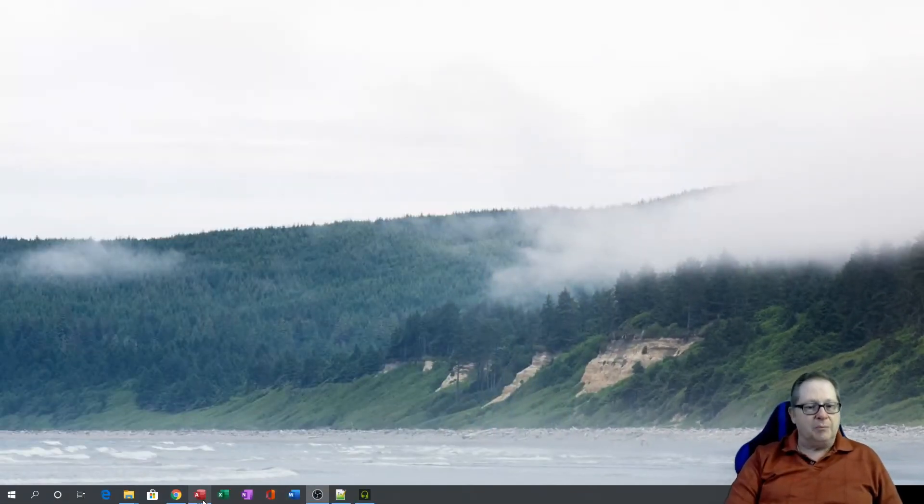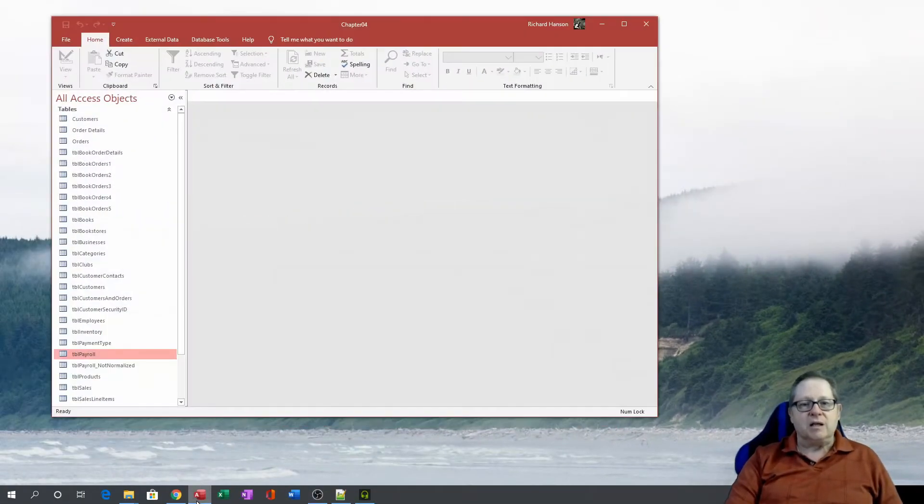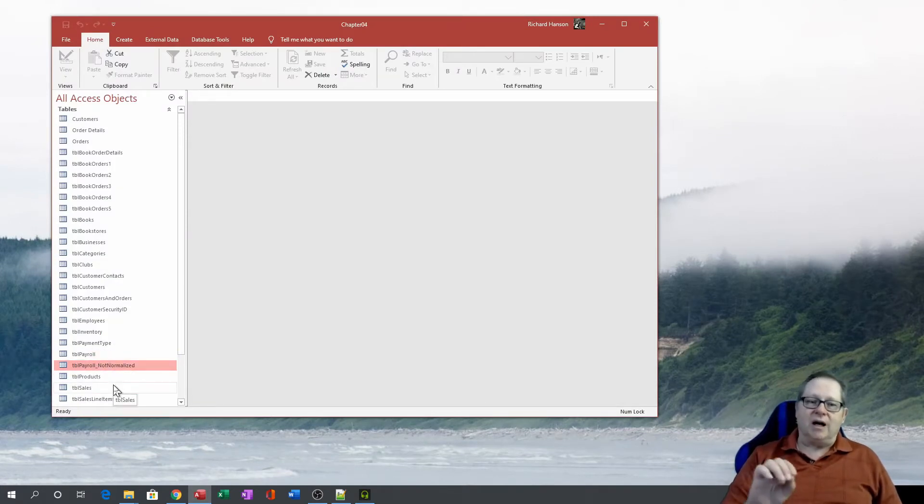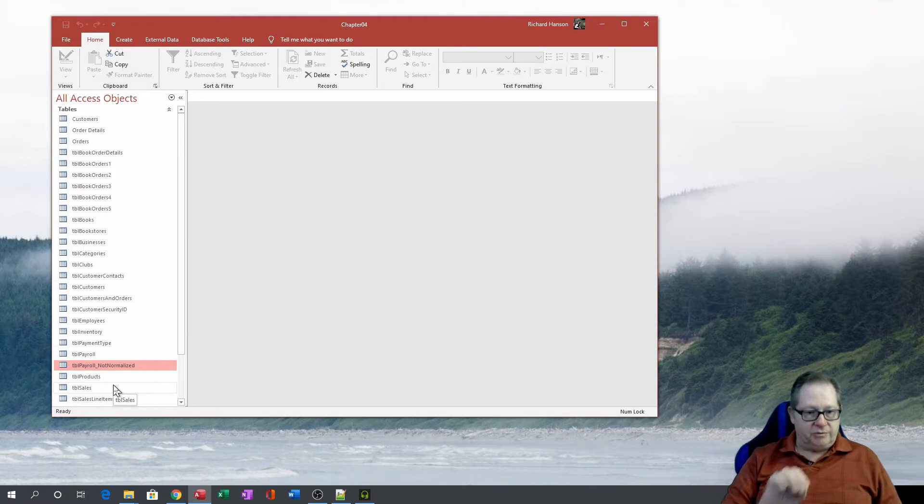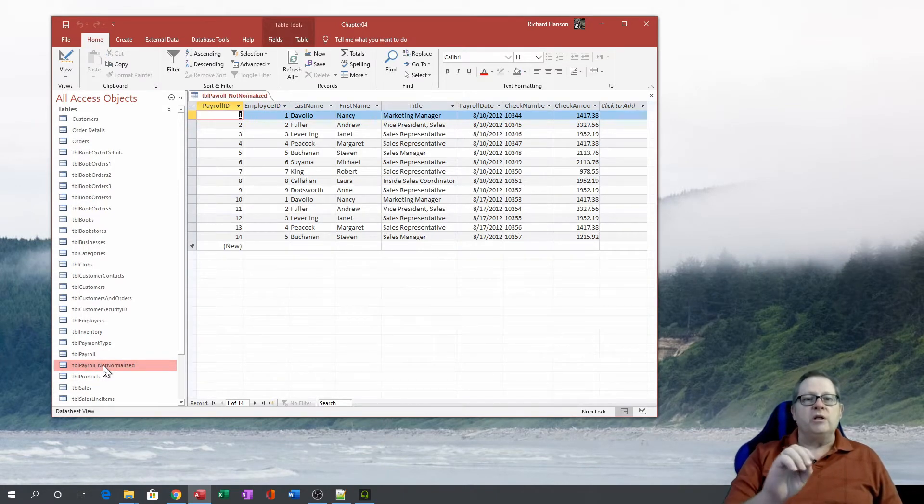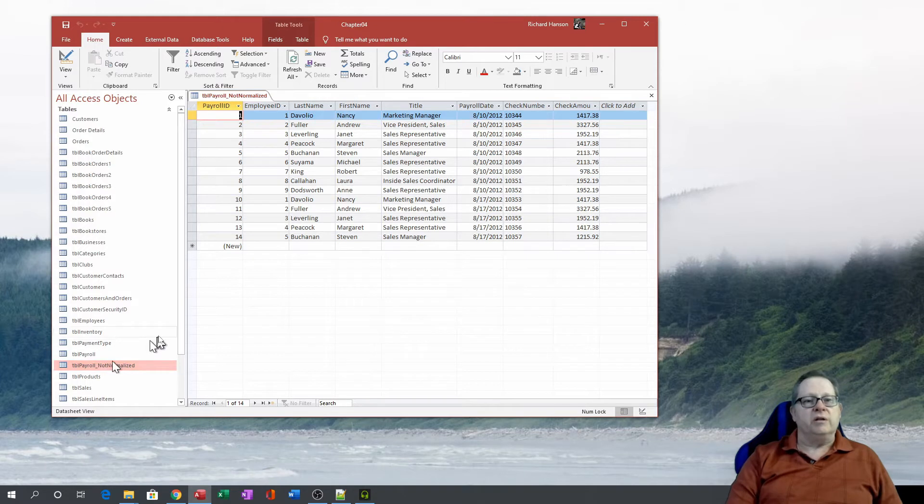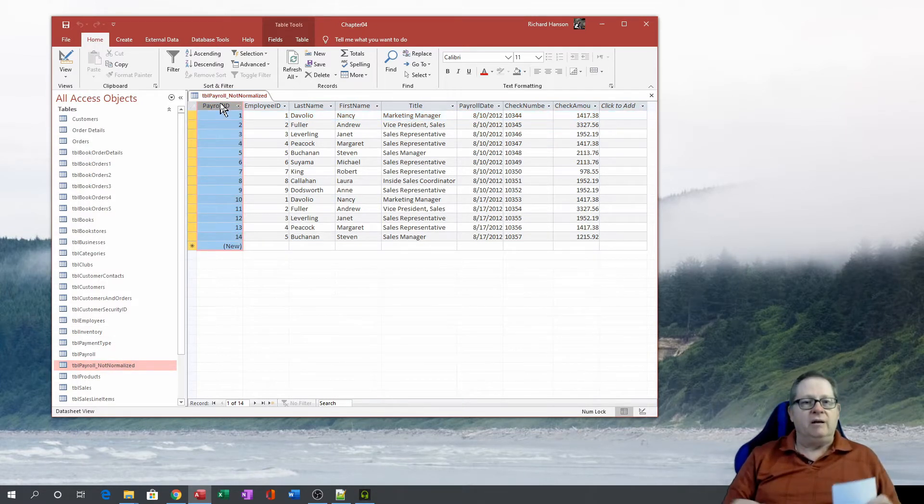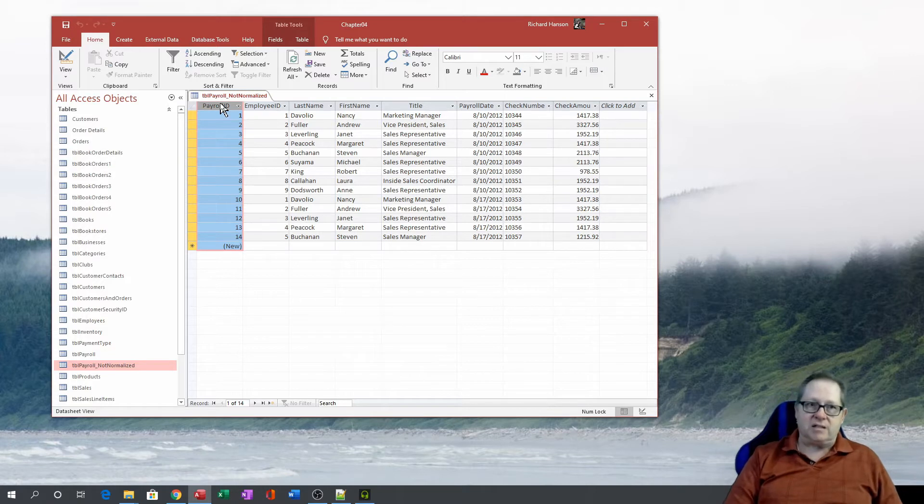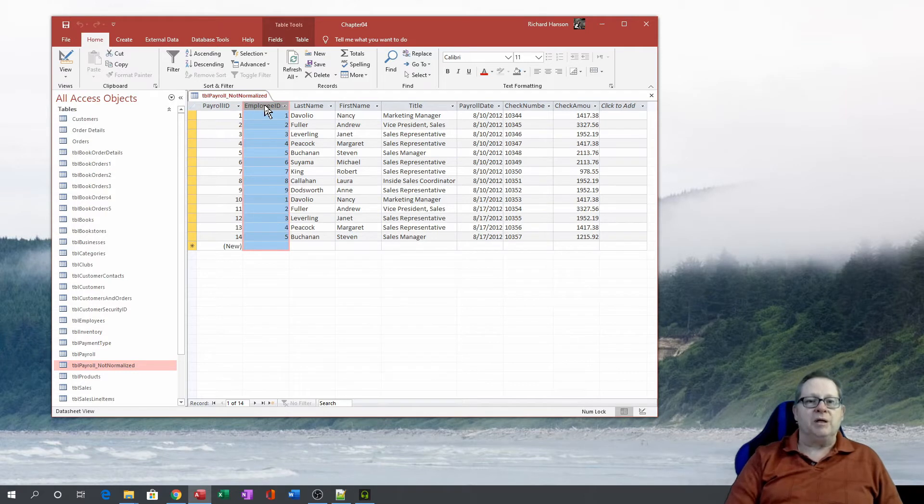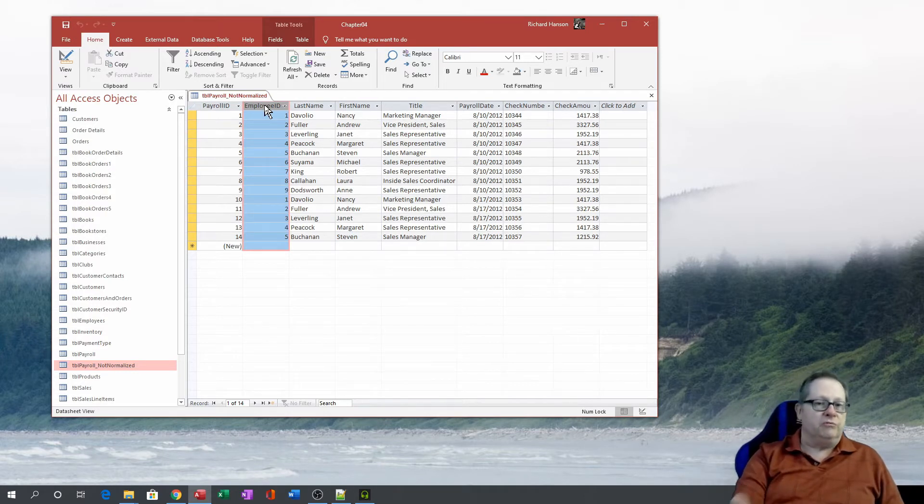So what I want to do is pop a database up here, for example, and I want to show you an example of an unnormalized table. And so as you open this table, what you see here is, here's the payroll ID. Those are the checks that they're going to do. That's the primary key to this table.